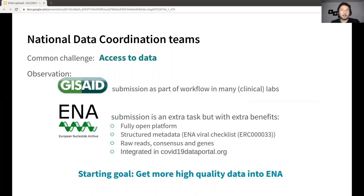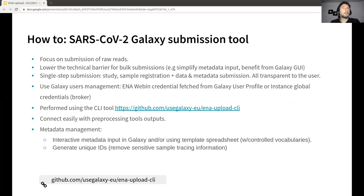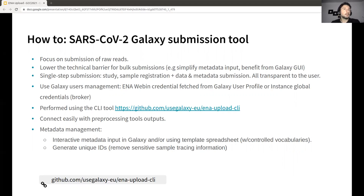The starting goal was to get more high quality data into ENA. To do this, we decided to create a Galaxy submission tool which focuses mainly on the submission of raw reads. The idea was to lower the technical barrier present for bulk submission, mainly because it was quite complex to specify the metadata using the ENA web interface. Creating a Galaxy tool benefits from Galaxy's graphical user interface, which is really easy to use, involving a single-step submission that is pretty much just one click.